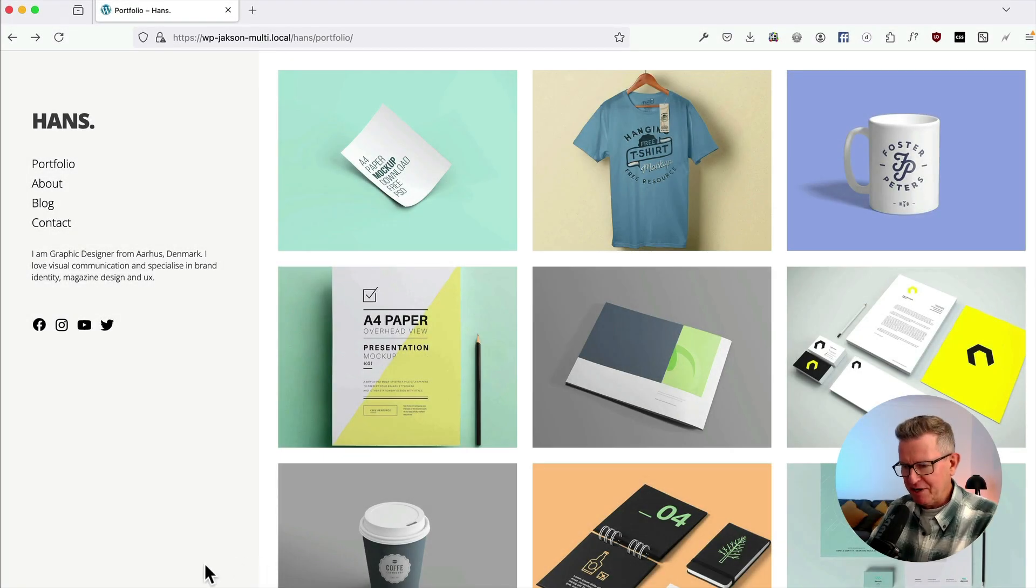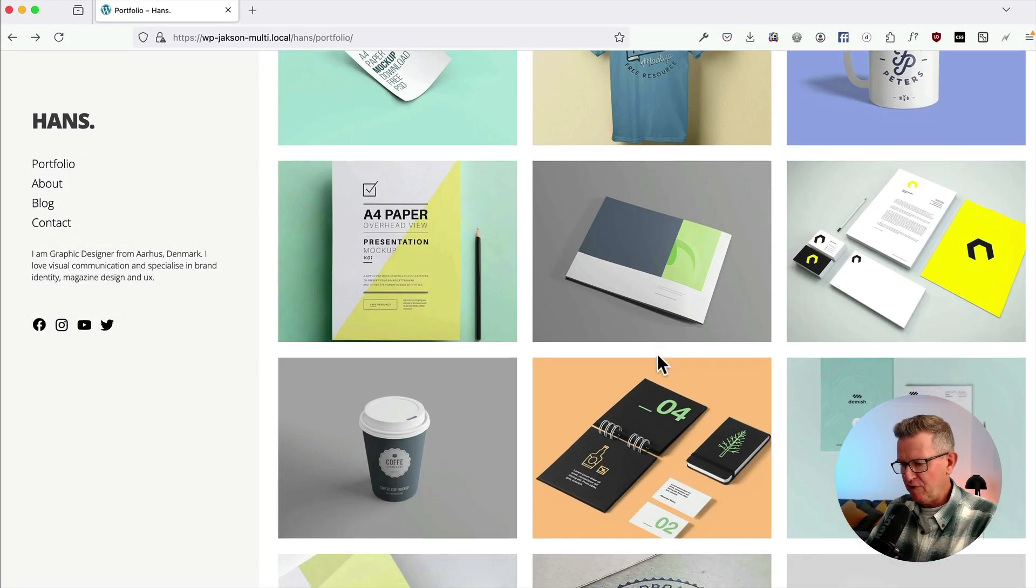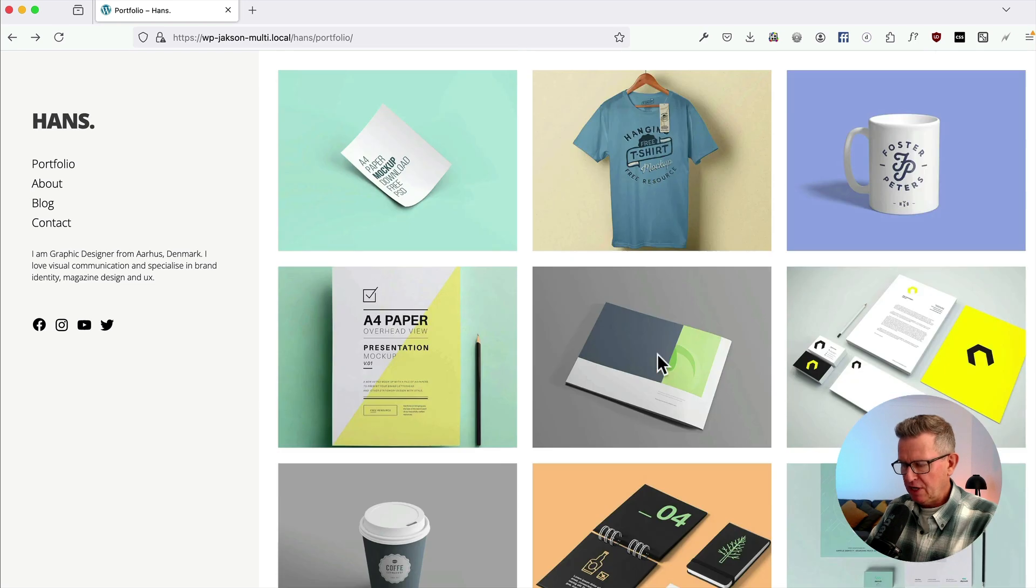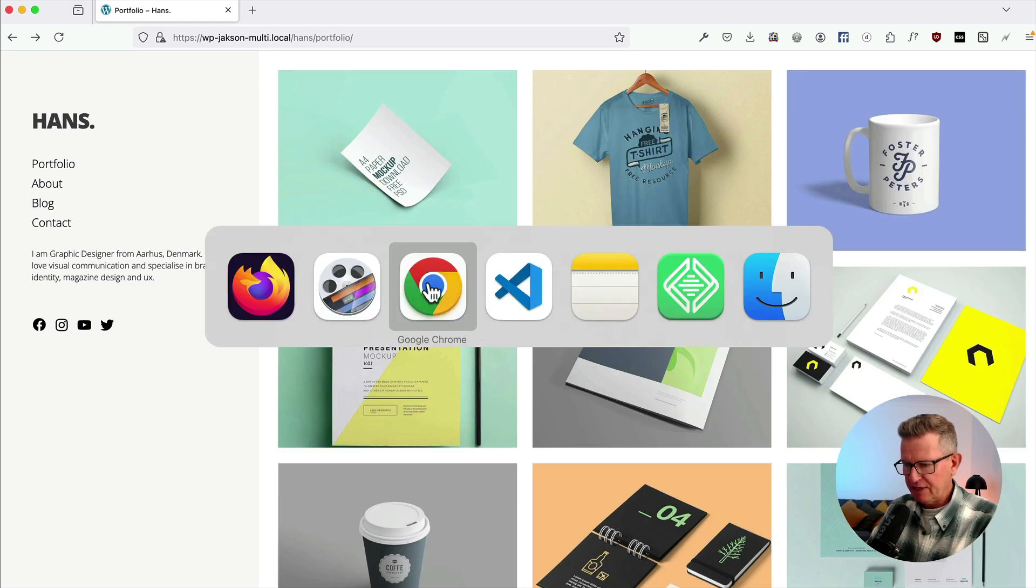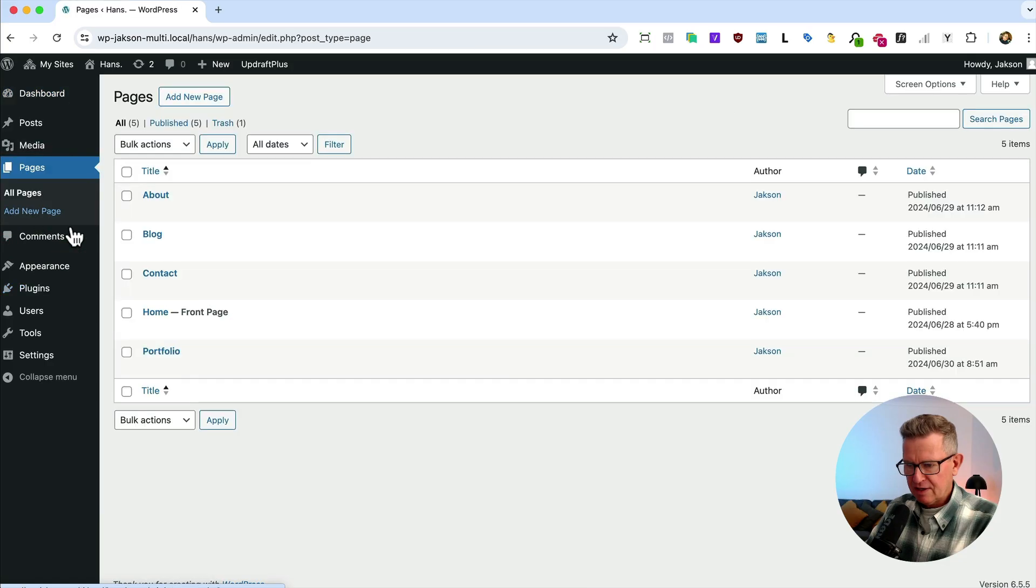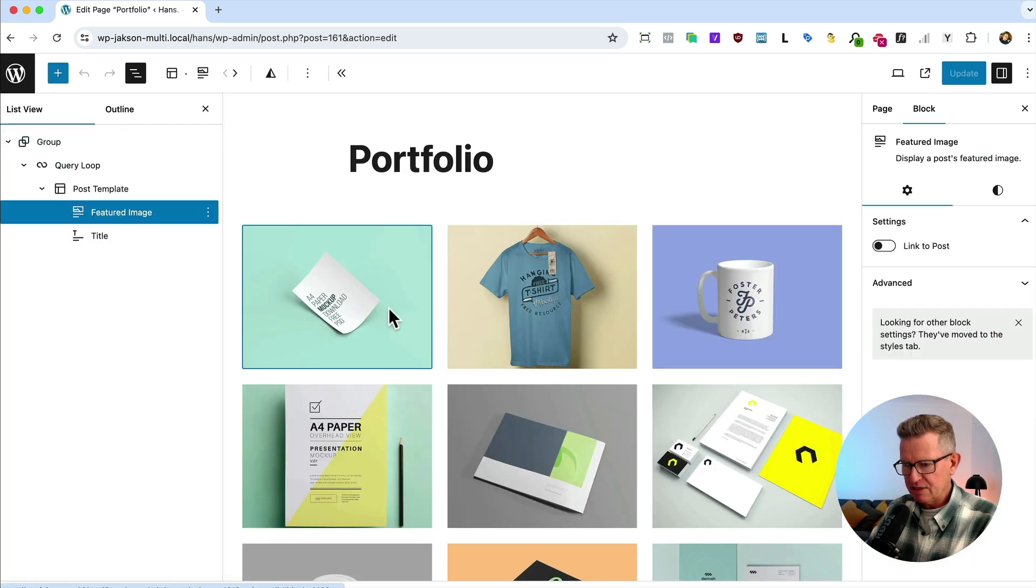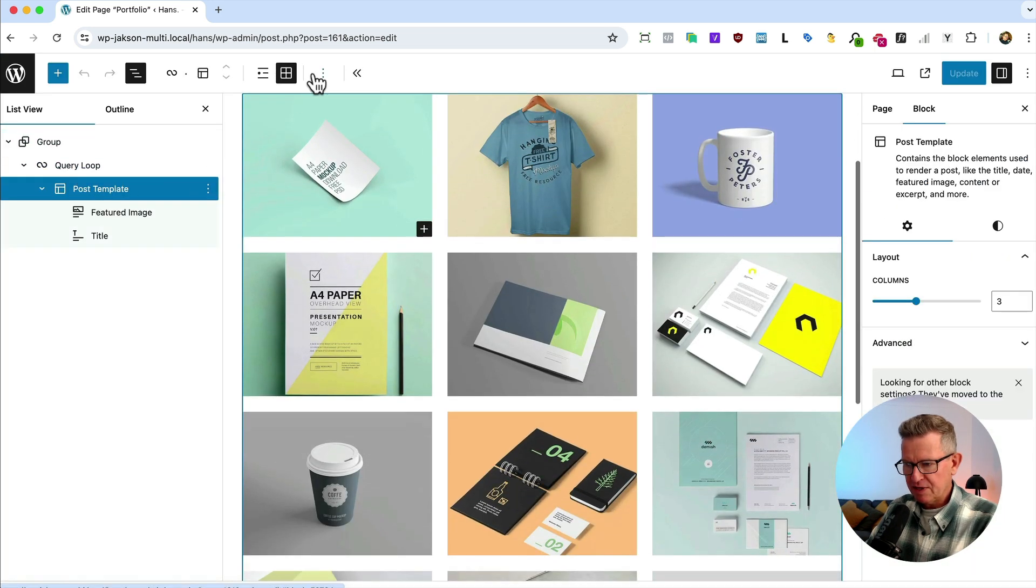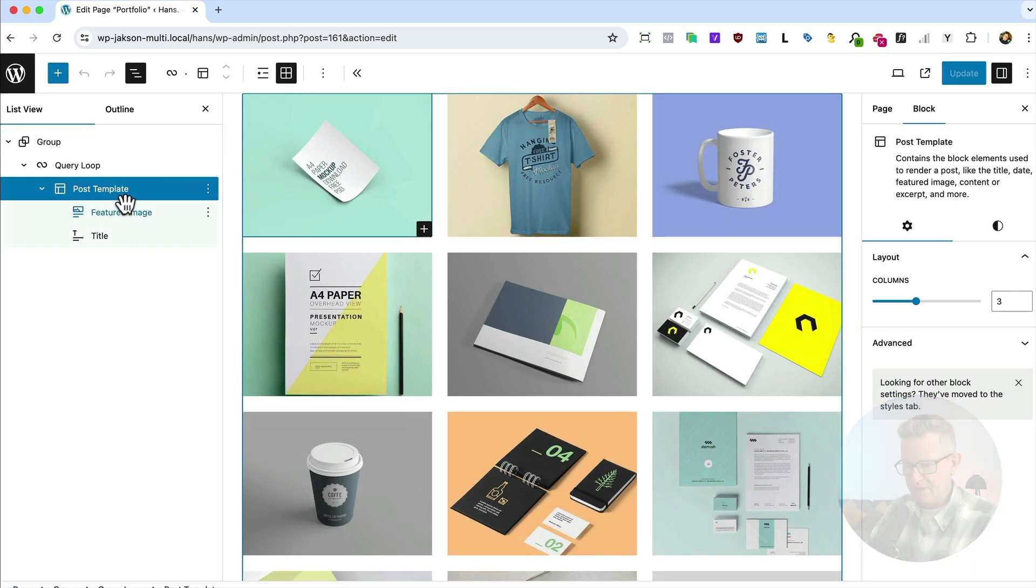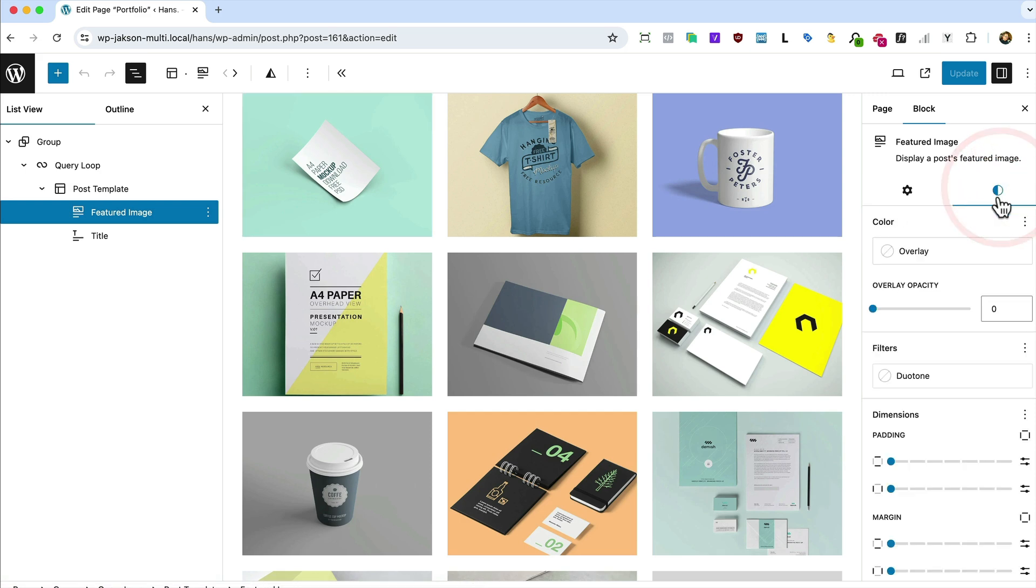Right, masonry - nothing up my sleeves. Hans has got a page with his portfolio on in a query loop. Let's go have a look at that in the back end. There's the portfolio page and yes indeed we have a post template - there is a grid.